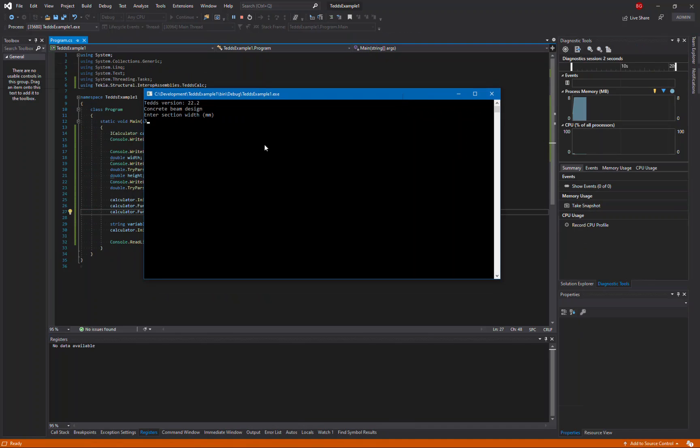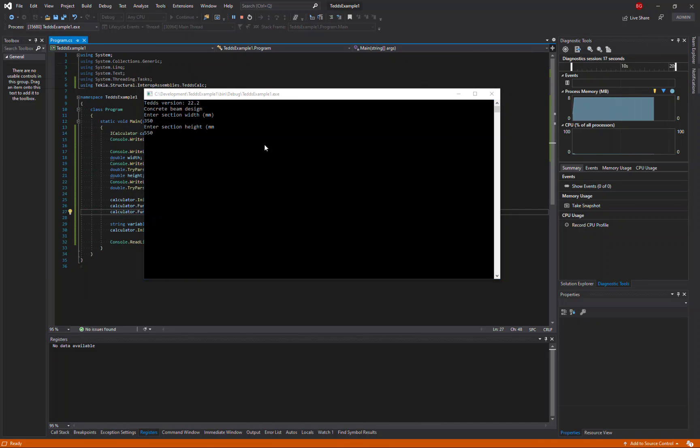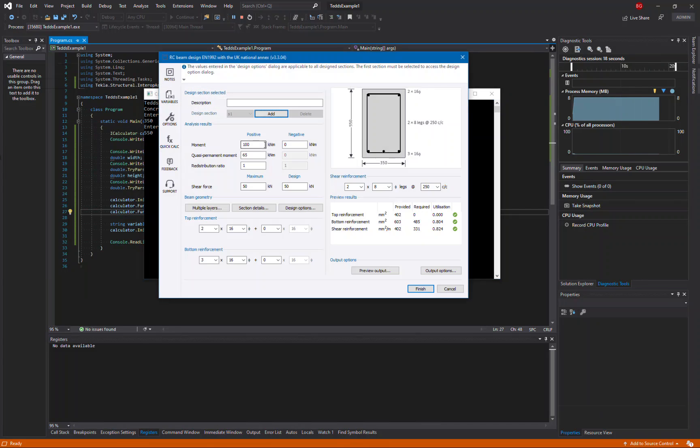As before, I'll enter the dimensions 350 millimeters by 550 millimeters. And this time it should run the calculation. And because I'm using the variables that the calculation is actually using, the width and the height of the section should be predefined in the user interface, which you can see here.